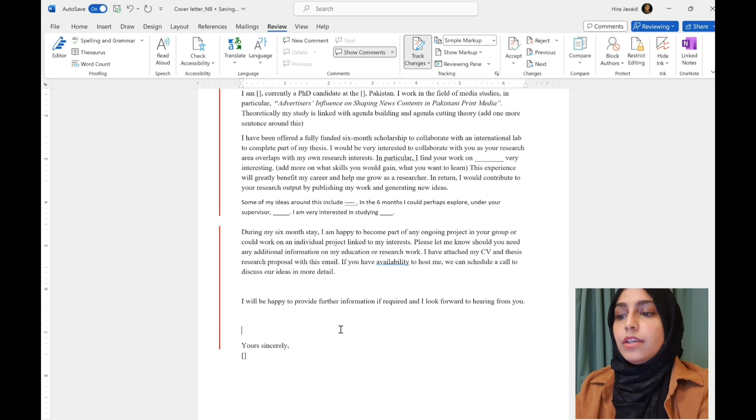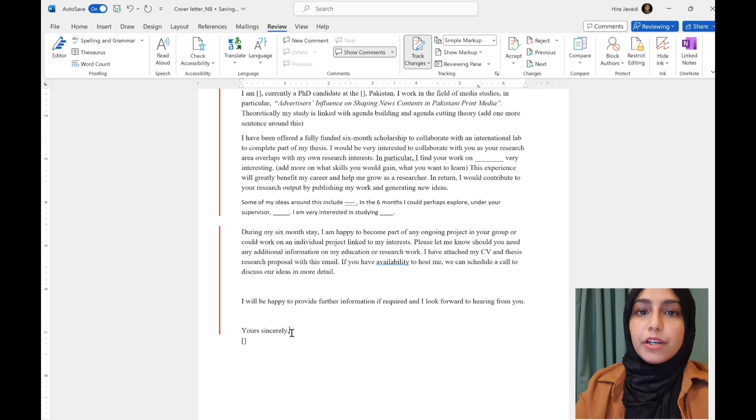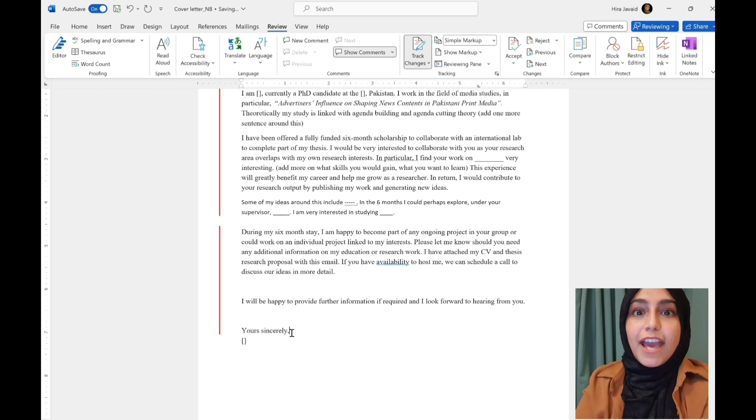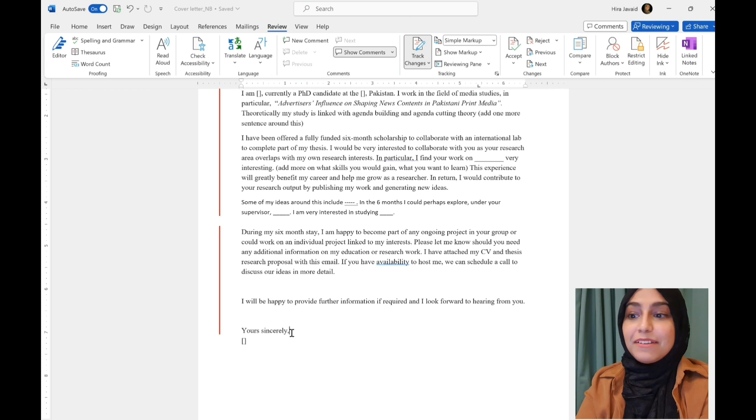Yours sincerely, or you can write best wishes or kind regards, whatever. And that is it.